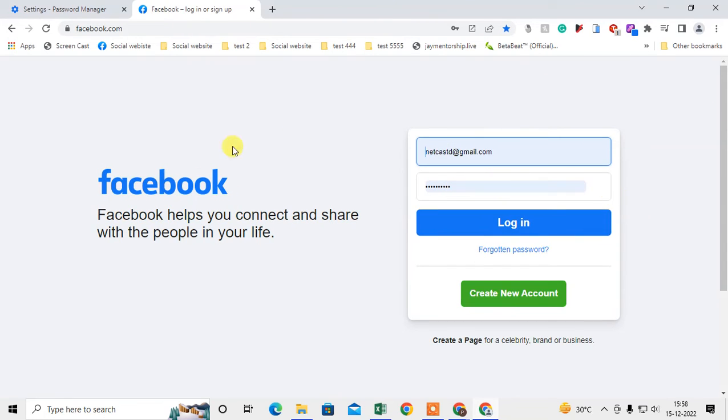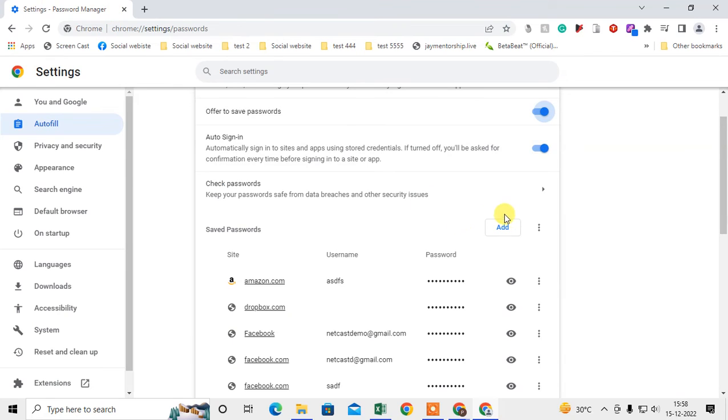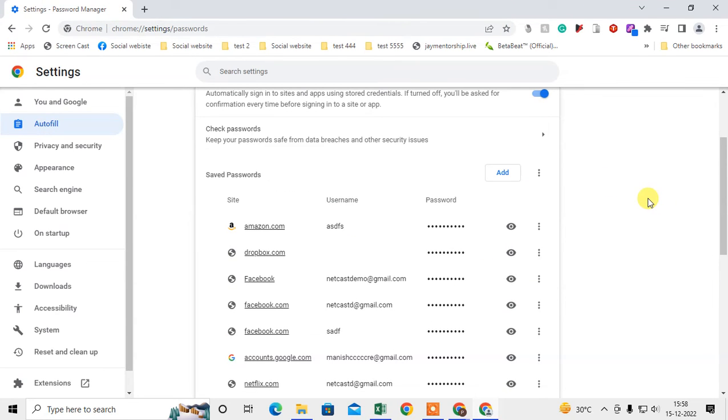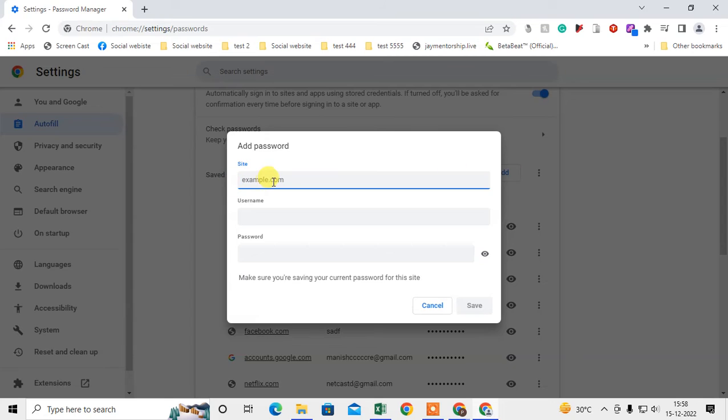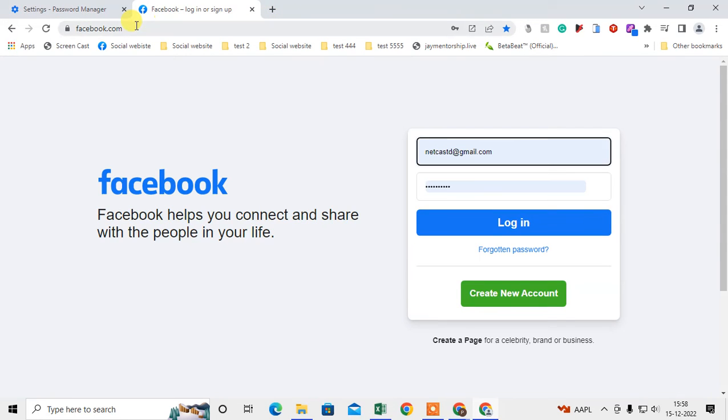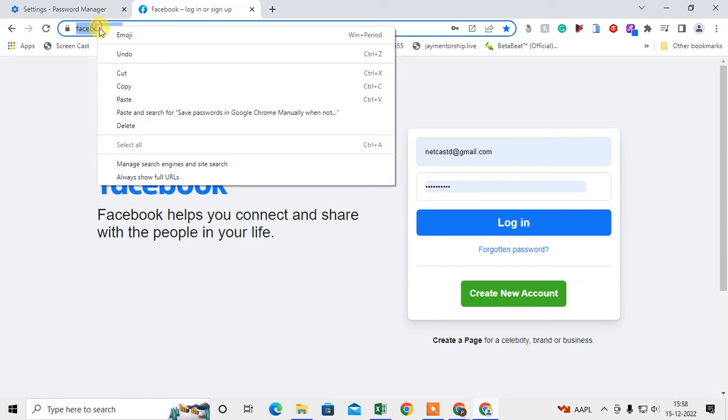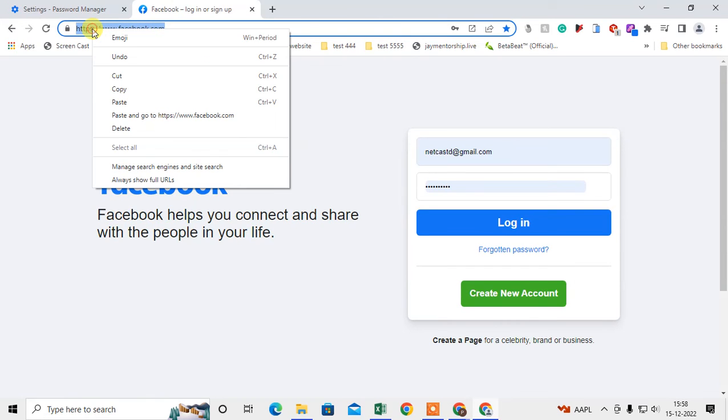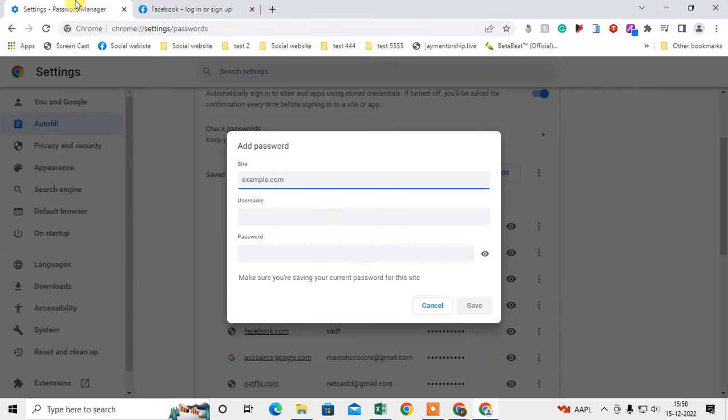So now I'm going to show you how you can add the password manually. Just click on add, and here you have to enter the site name. So just open the site name in new tab, just copy this site name. Right click on it, select this, right click on copy it, paste here.